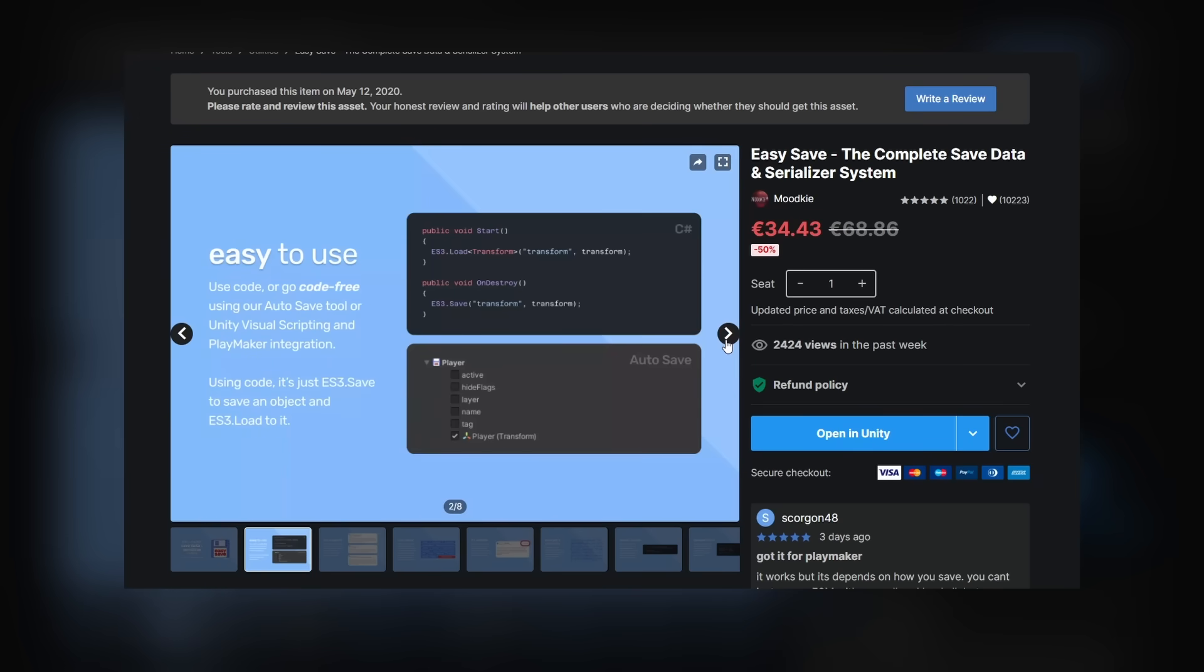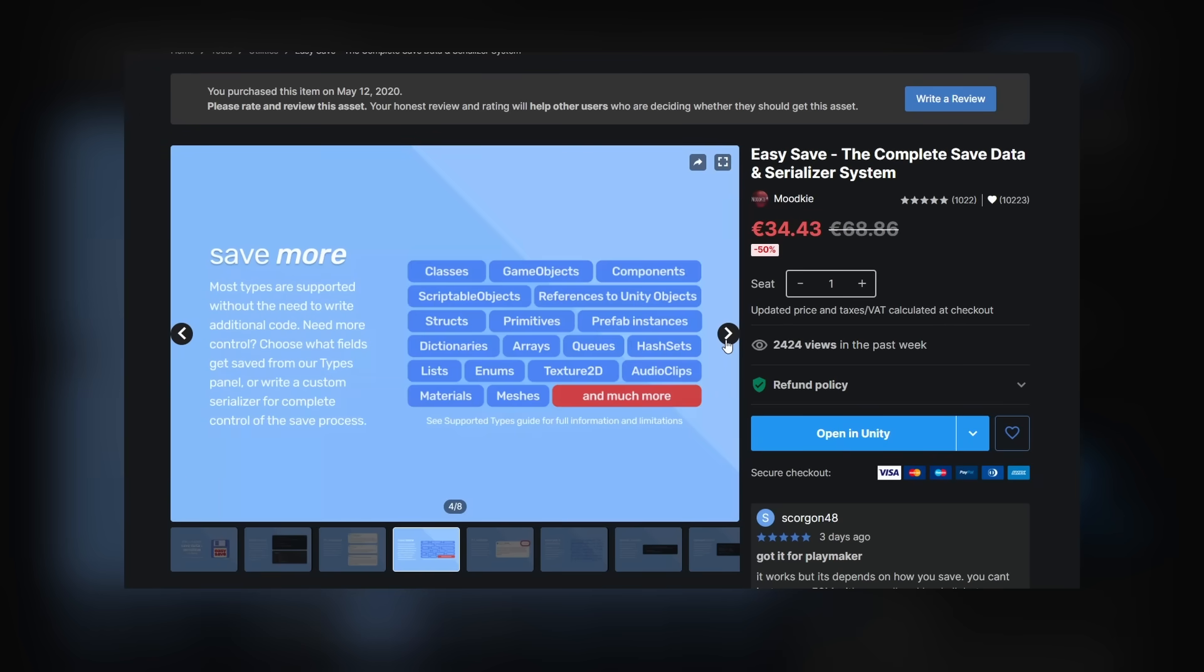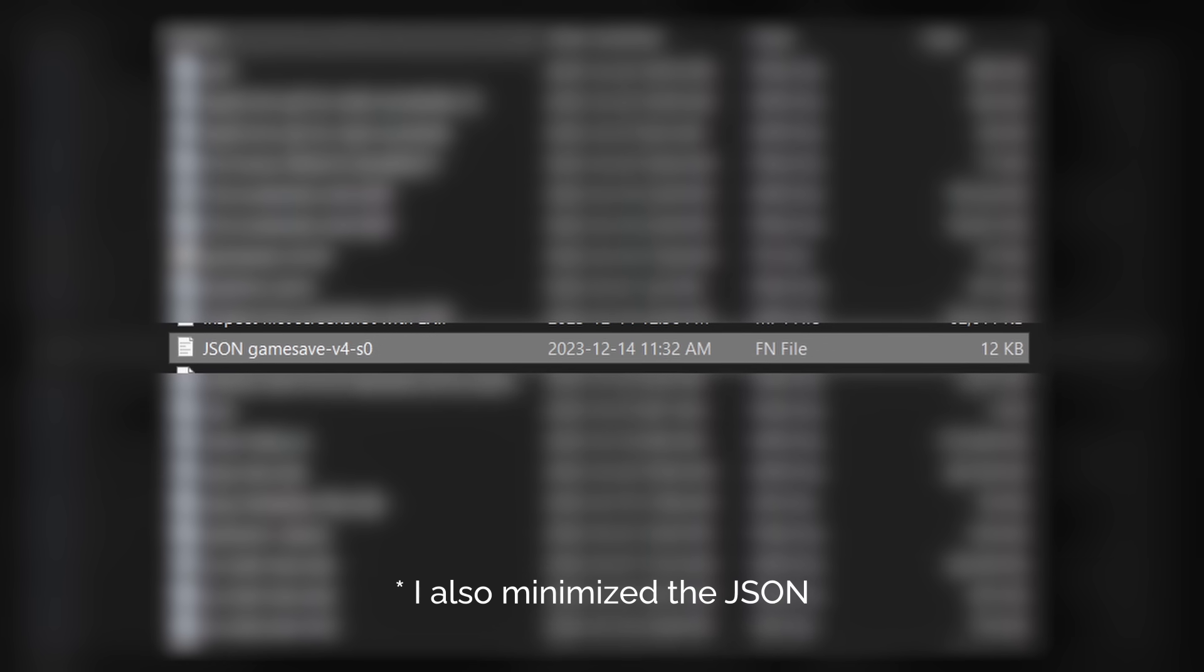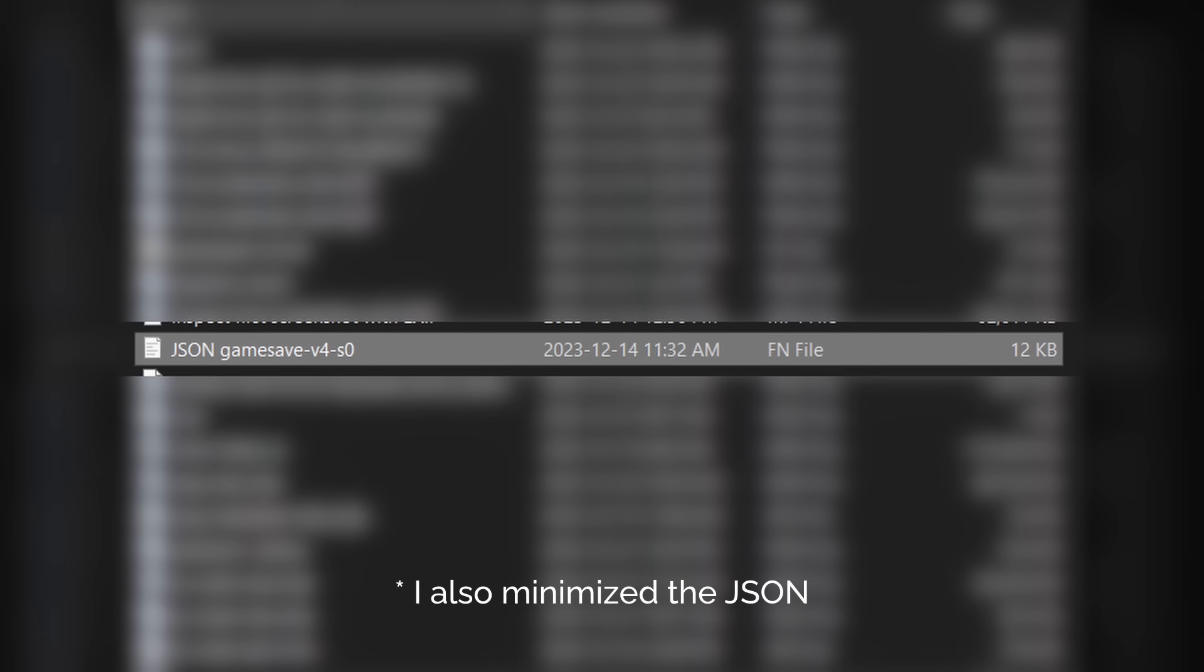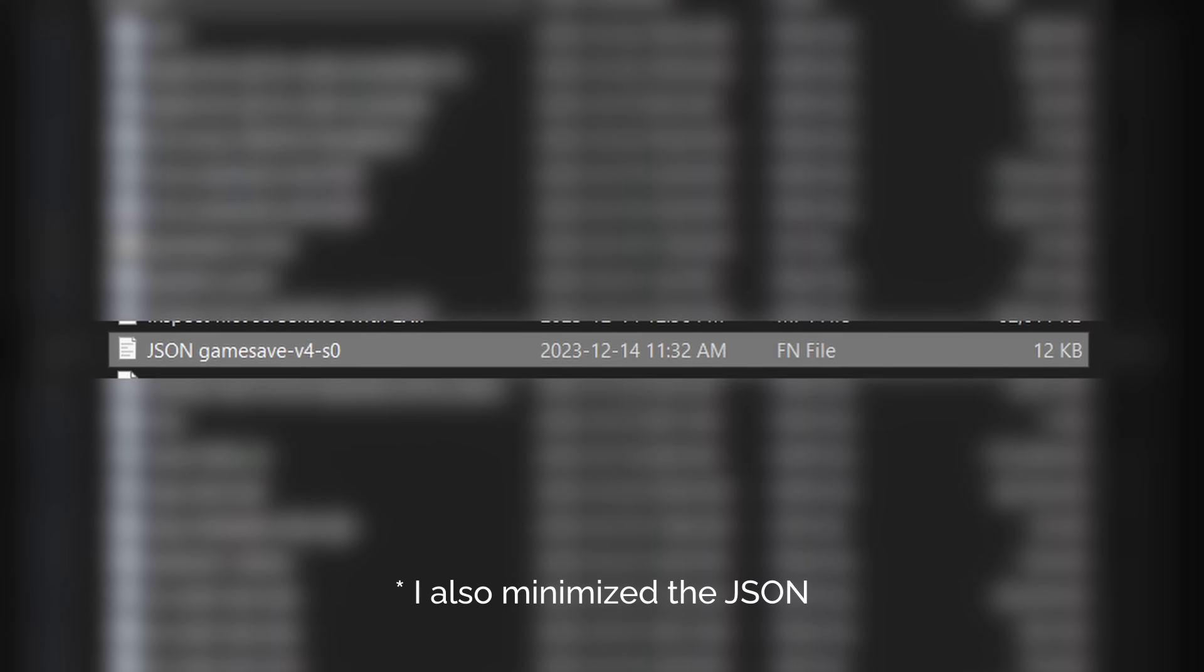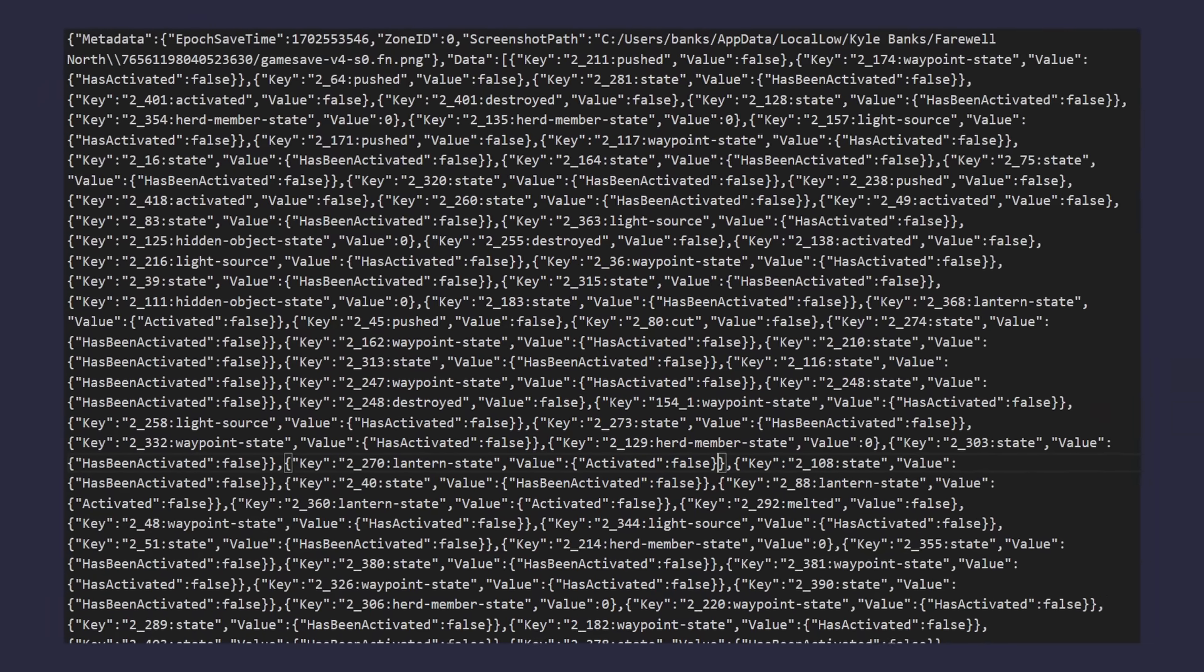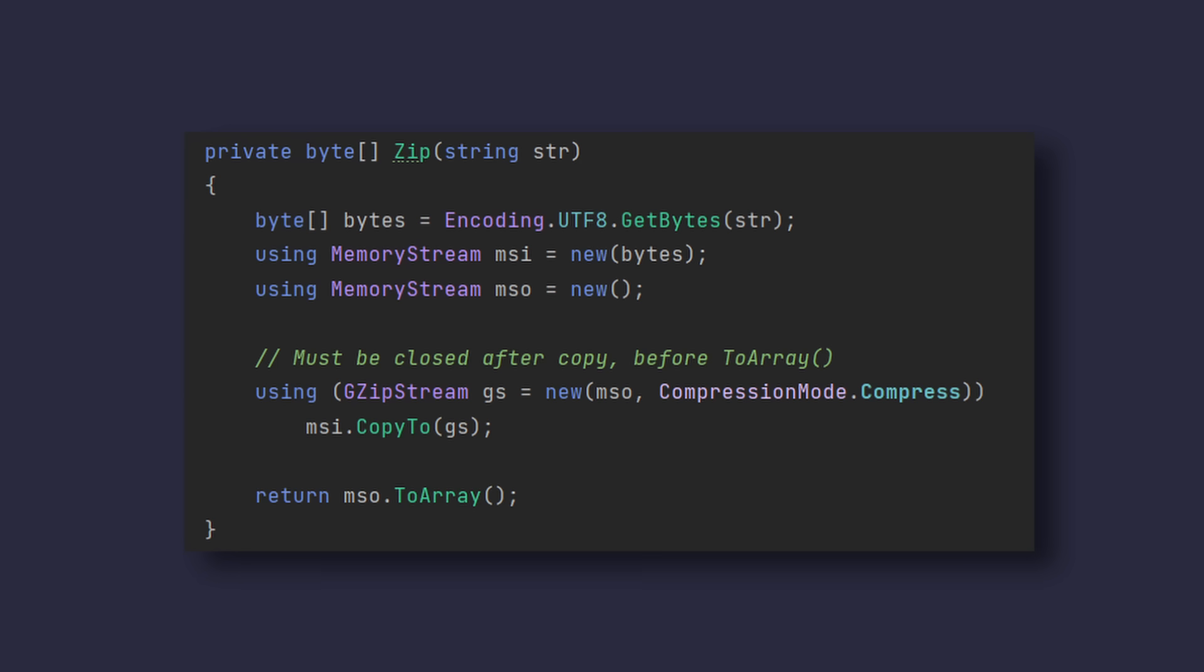I use a popular Unity library called EasySave 3 for save files, but ES3 bloats the size by including type information that I really don't need. Replacing ES3 with a very simple JSON encoder takes us to about 12 kilobytes, which is much better, but still 4 times too large for QR code. JSON is structured and repetitive, which means it's a great candidate for compression, so by gzipping the data before writing it to the disk, we go from 12 kilobytes to only 2 kilobytes.